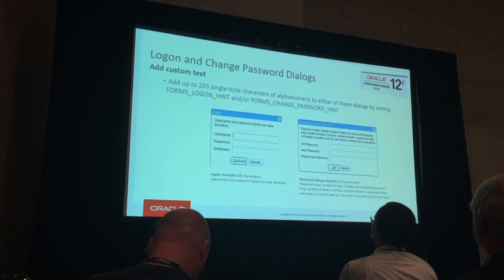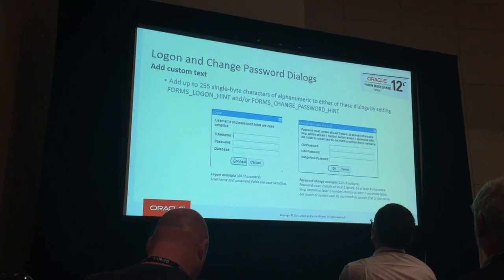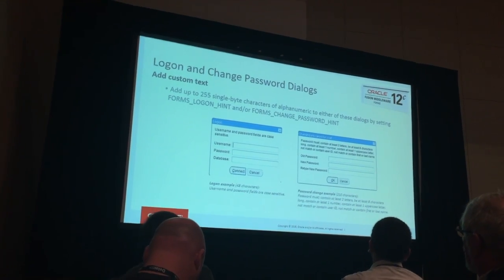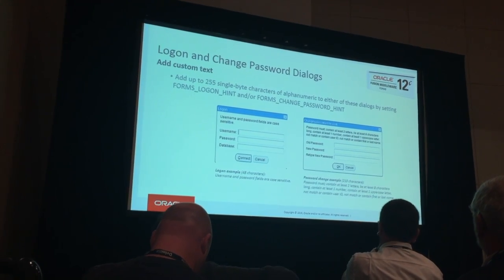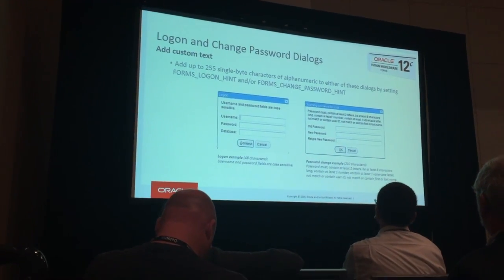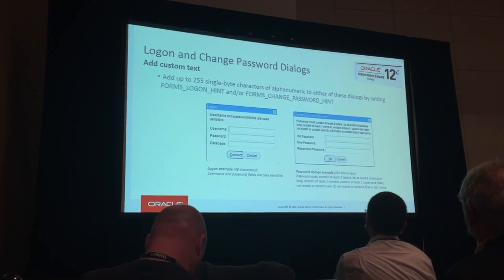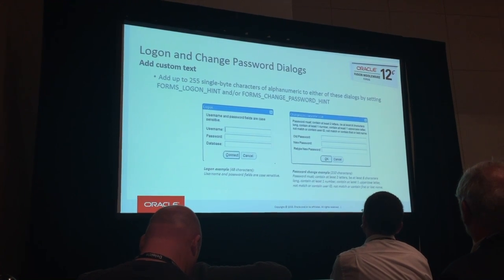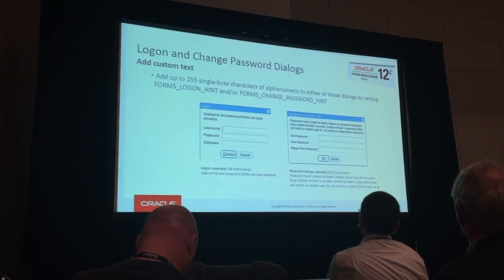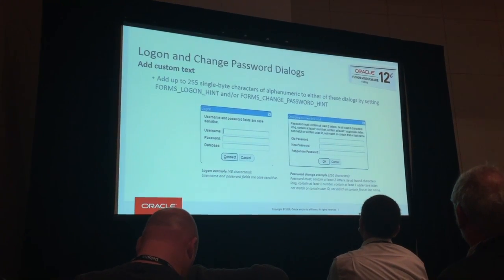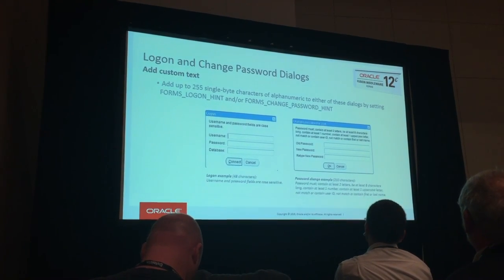The logon dialog and change dialog boxes — you now have the ability to introduce text onto those fields, whereas before those were not customizable at all. The logon dialog is going to be a little less important; maybe you'd put 'passwords are case sensitive.' But the password change dialog box is more significant — there you're likely to want to introduce the company's rules, such as requiring upper and lower case letters, numbers, and so forth. Now you can give that information to end users right in front of them.